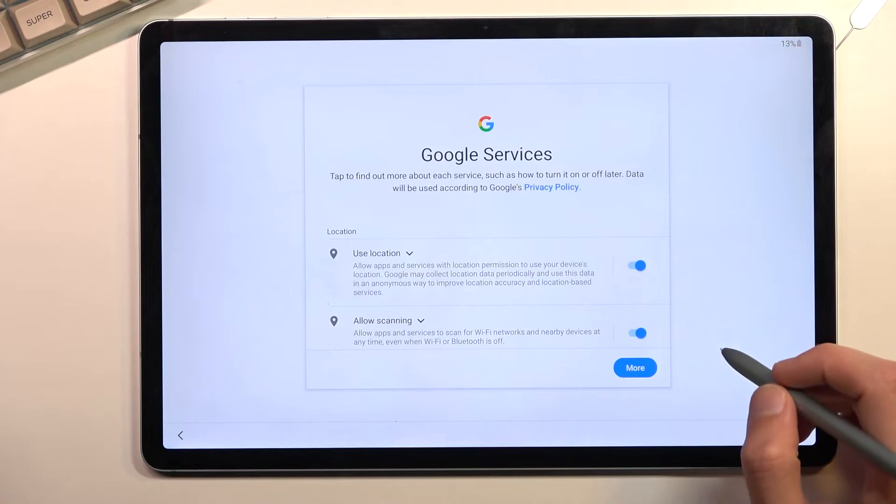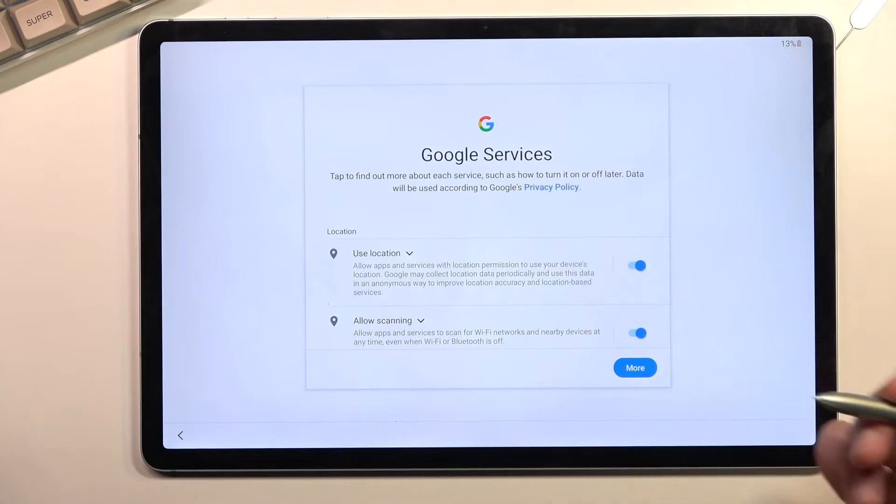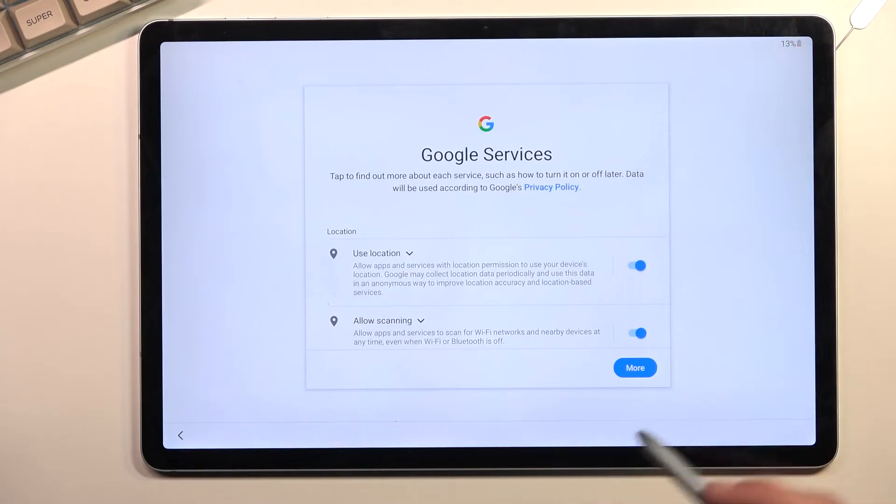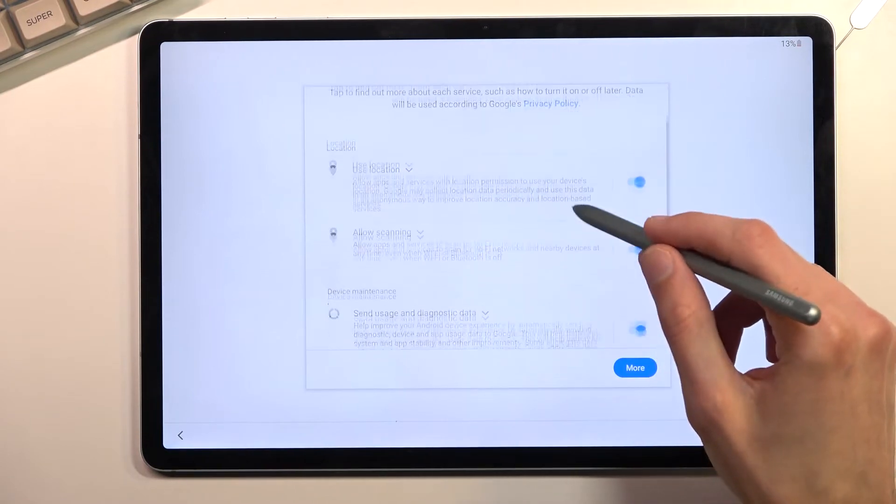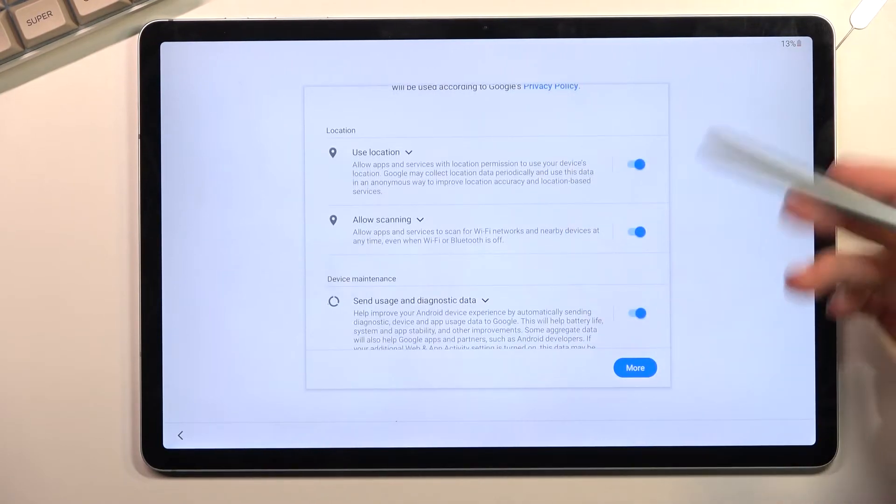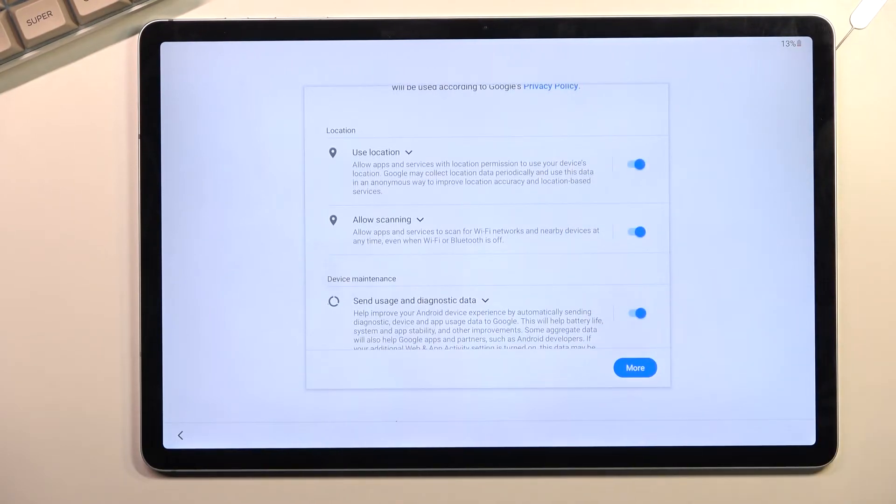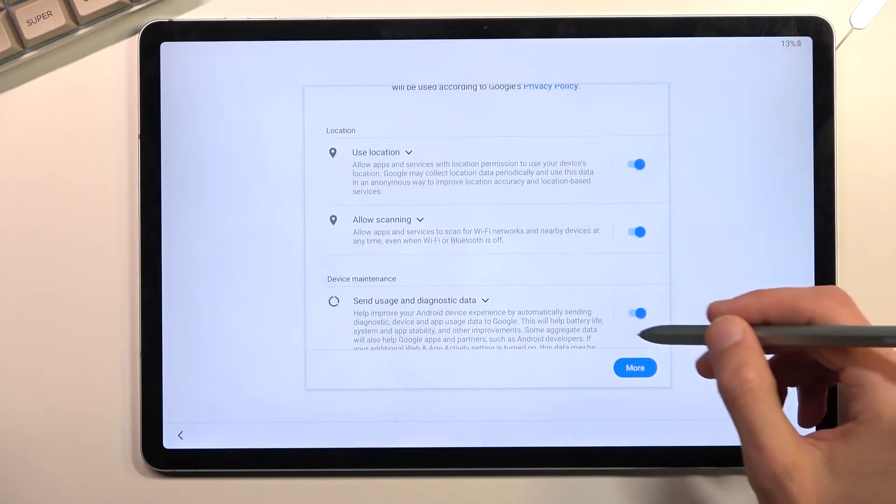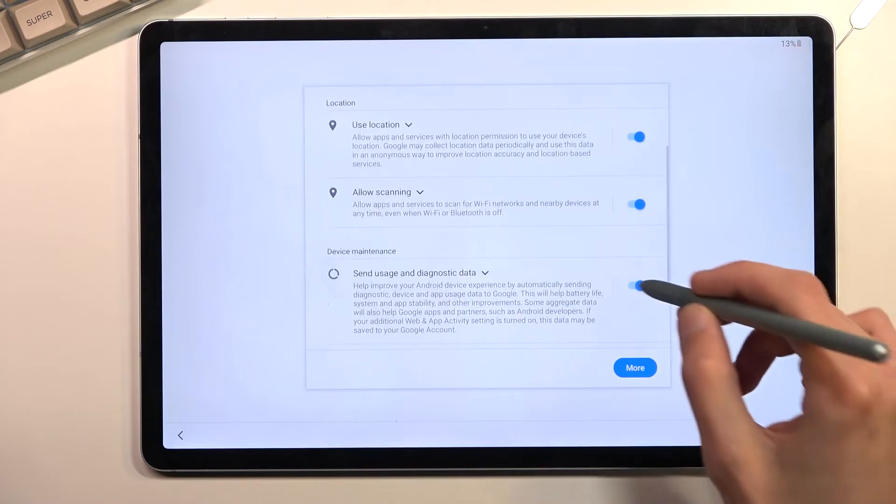Then we have Google services. So we have things like location scanning and sending user and diagnostic data. If you want those, enable them or keep them enabled. If you don't, then just disable it like so.